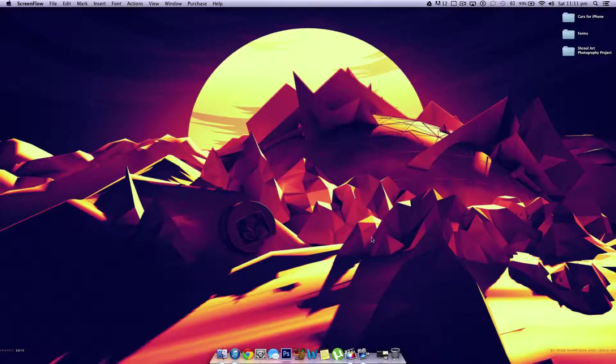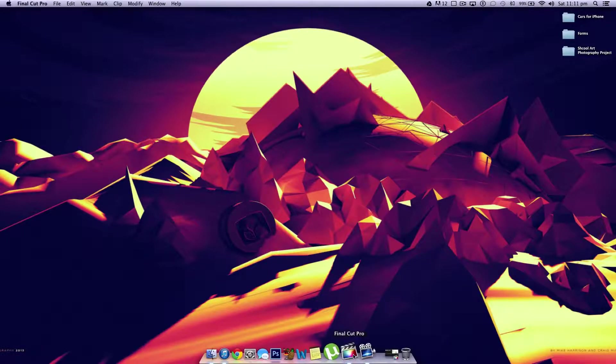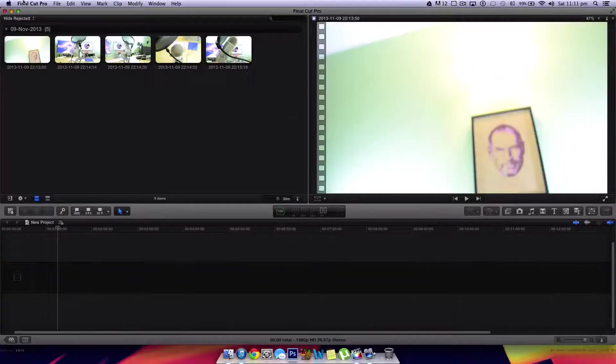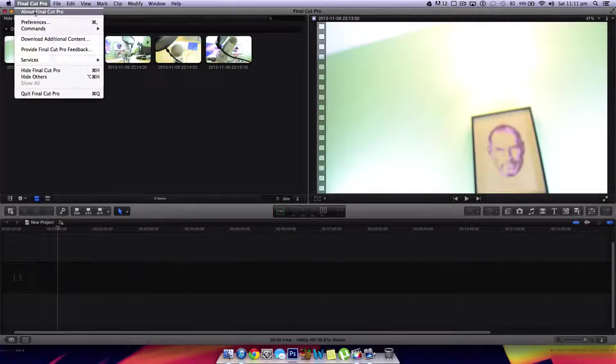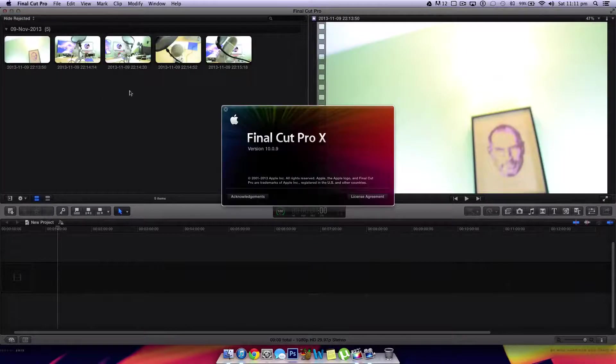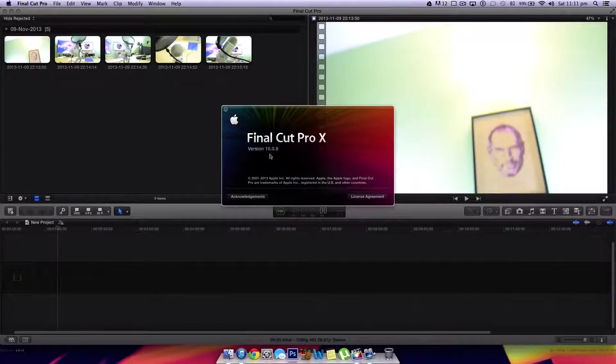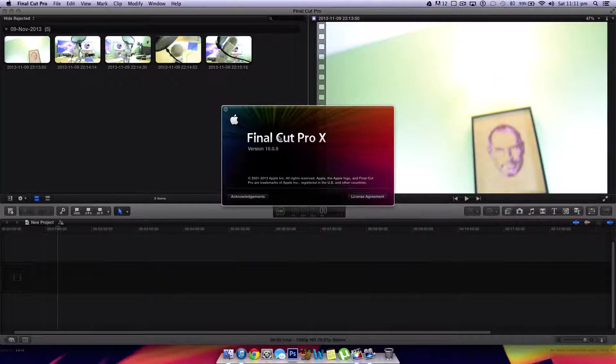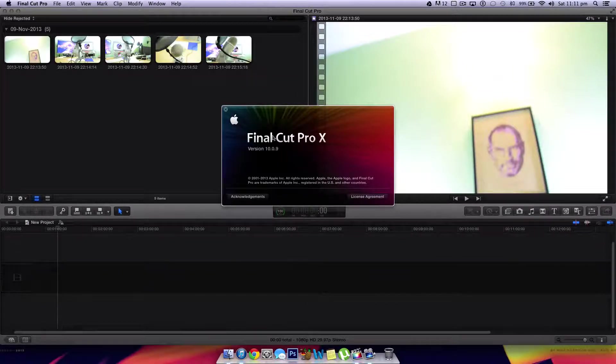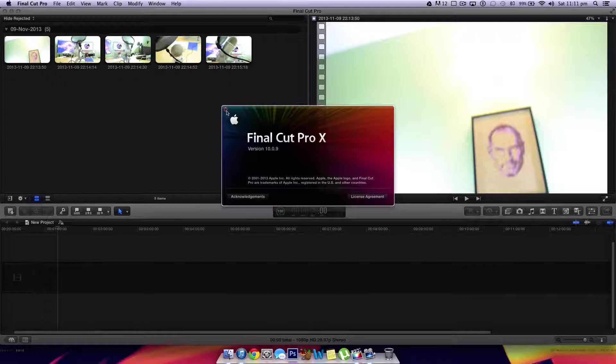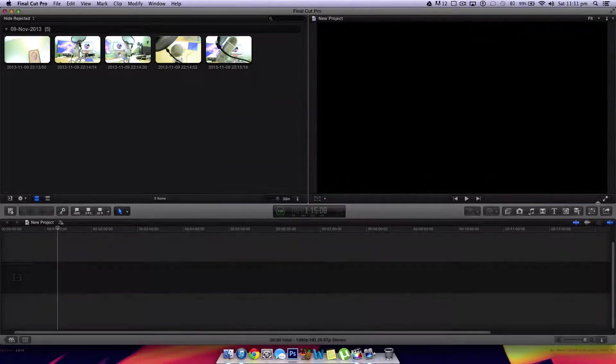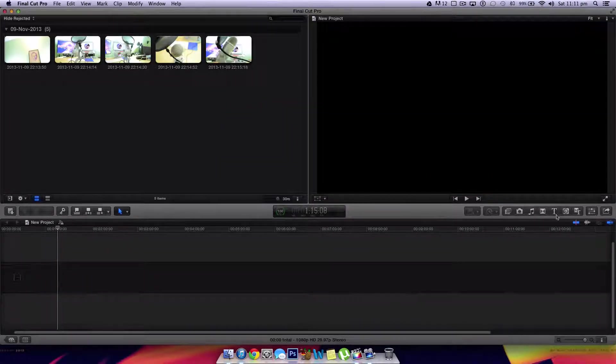Now the version of Final Cut Pro X that I am using is version 10.0.9. As you guys can see here, if I come to Final Cut Pro and hit About Final Cut, it will say version 10.0.9. But this is fairly similar for most versions of Final Cut Pro X, except for the fact that instead of being this little button here, it is going to be the inspector tool.